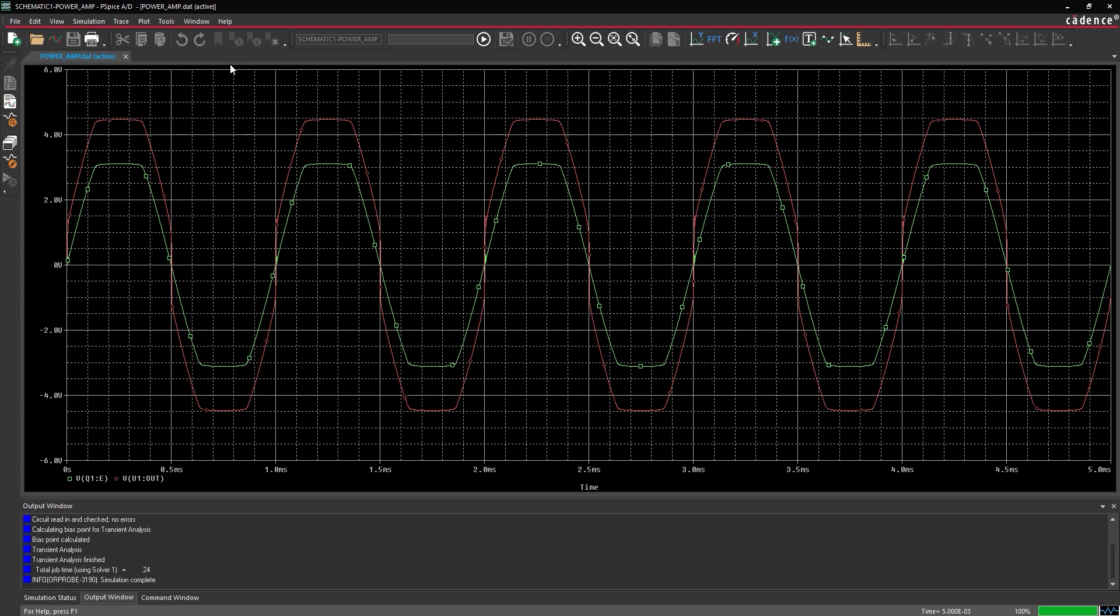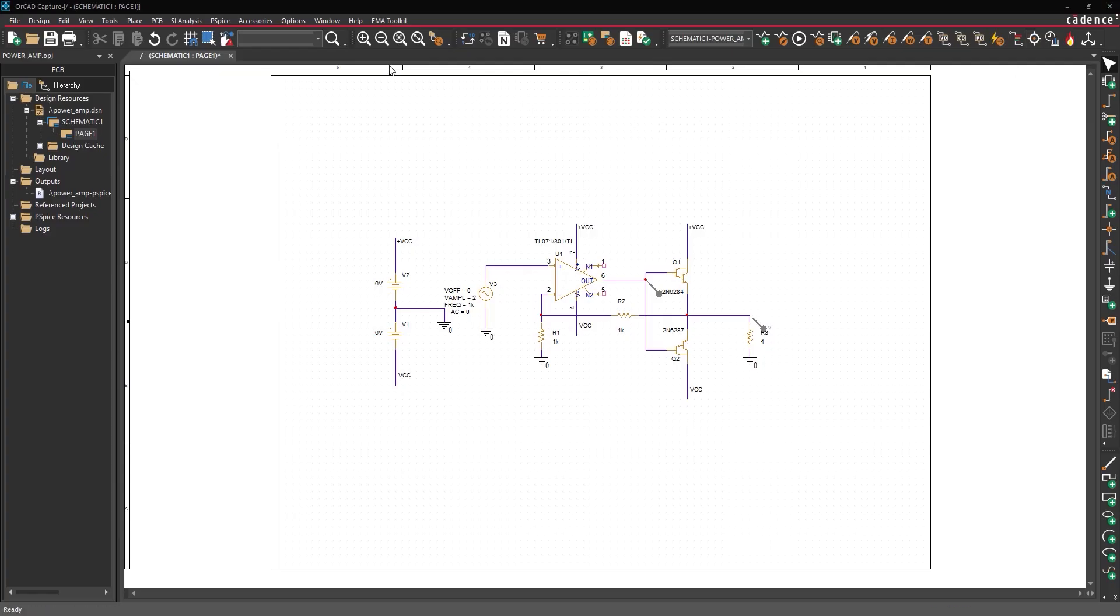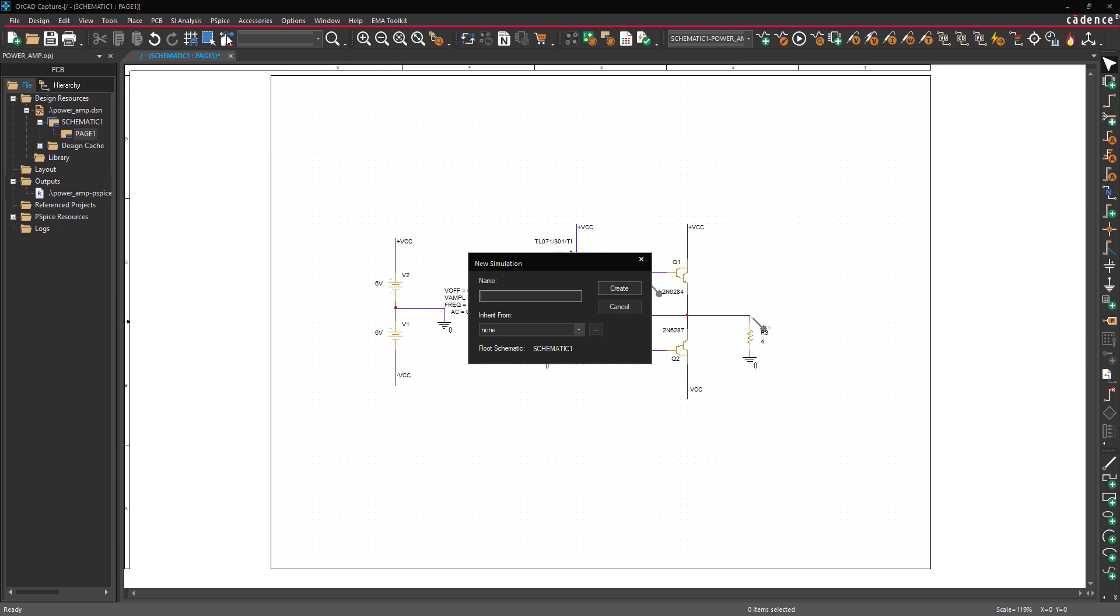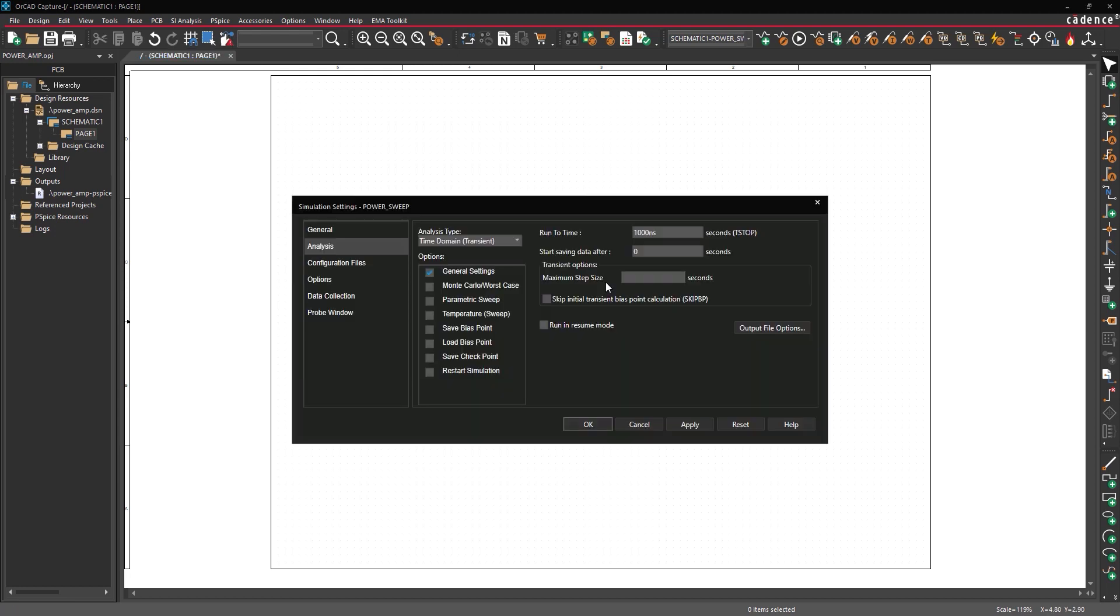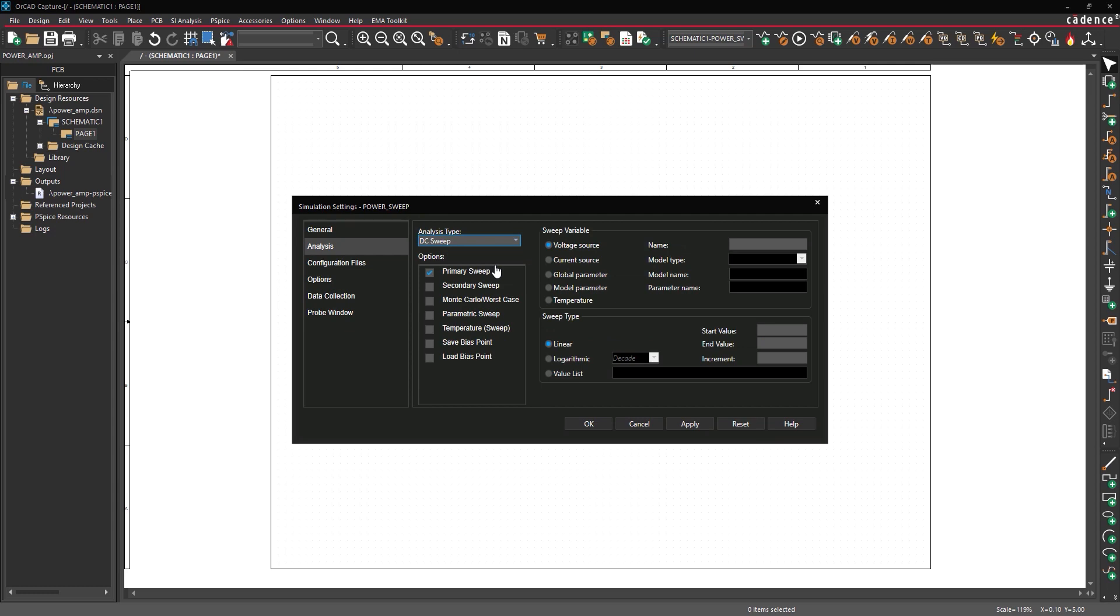To fix this, we need to calculate the minimum operating voltage of the amplifier circuit. Select PSPICE New Simulation Profile from the menu. Name the simulation profile power sweep and click create. In the simulation settings window, select DC sweep from the analysis type drop down.